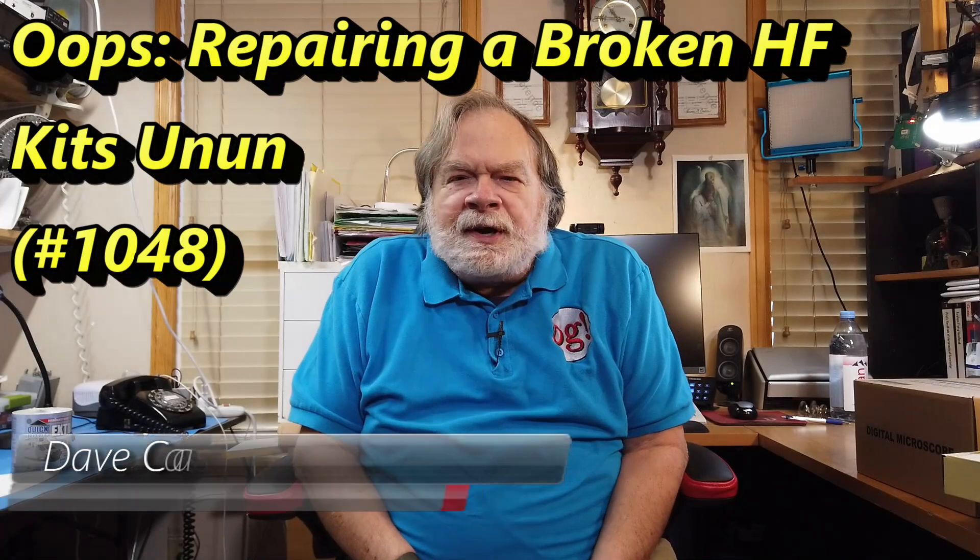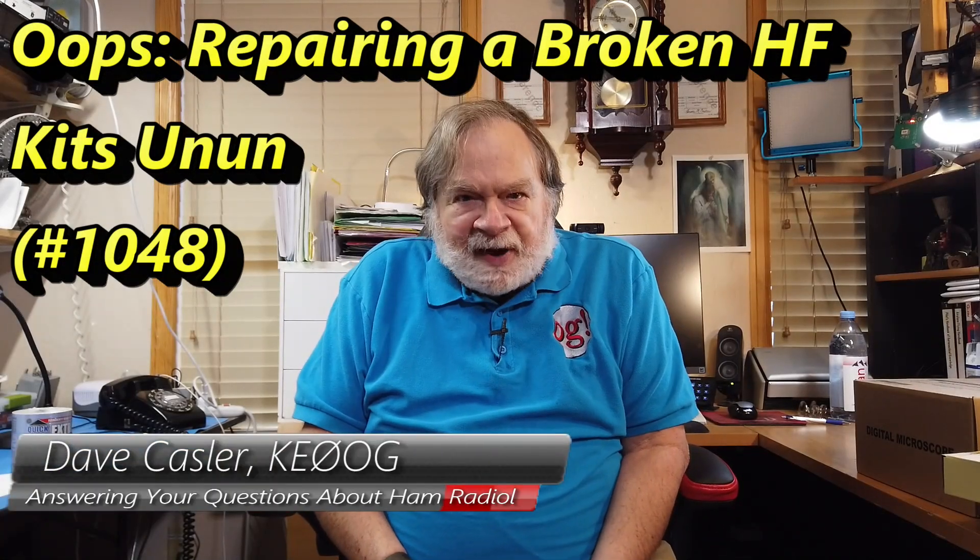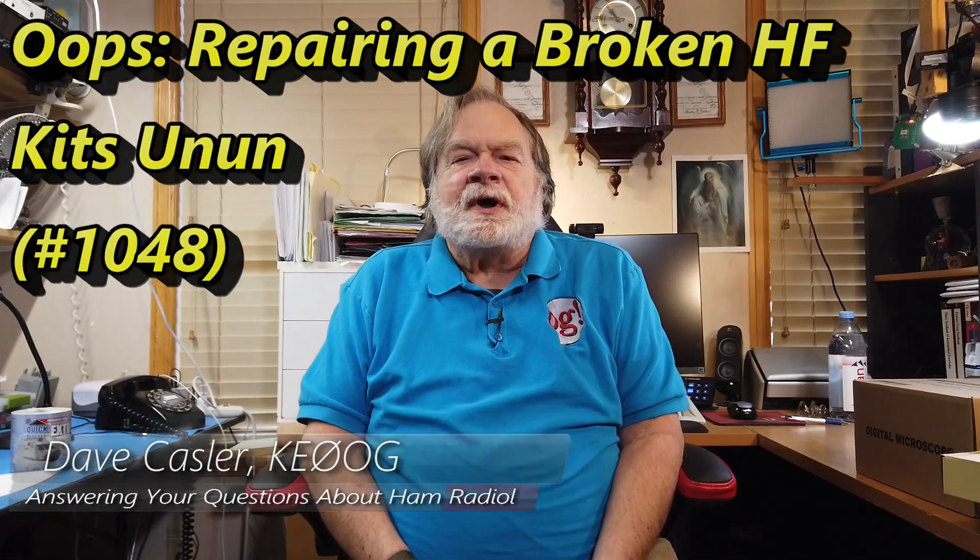Hello, Augies Worldwide. I'm Dave Kassler, Amateur Radio Callsign KE0OG.